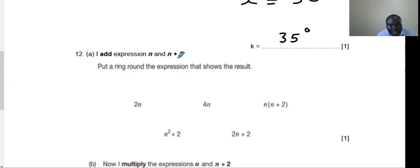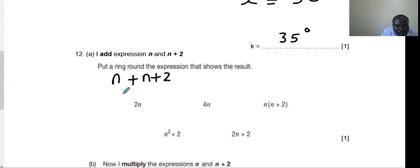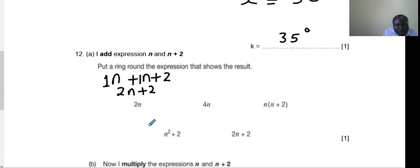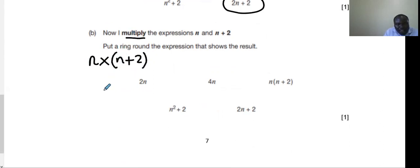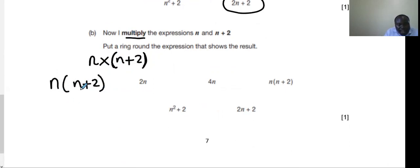Question 12: add the expressions n and n plus 2. Collecting like terms: n plus n = 2n, plus 2 gives 2n plus 2 — put a ring around that expression. For multiplication: n multiplied by n plus 2 — you must use brackets, writing n(n plus 2). Put a ring around that expression.